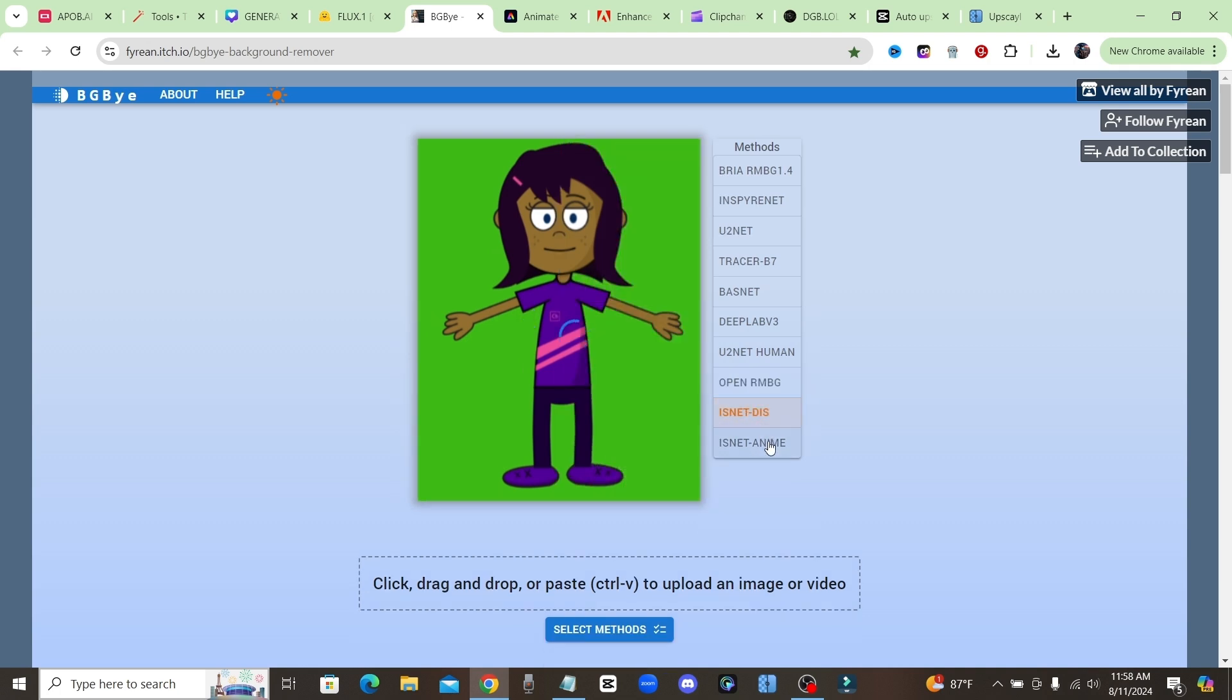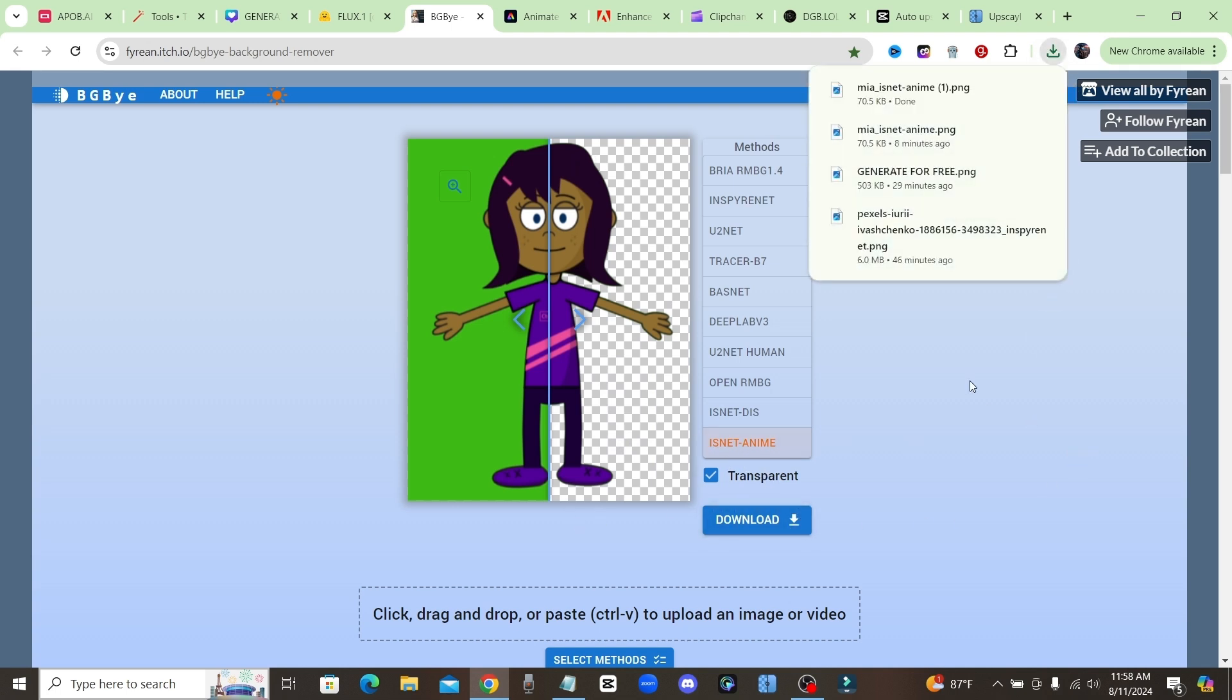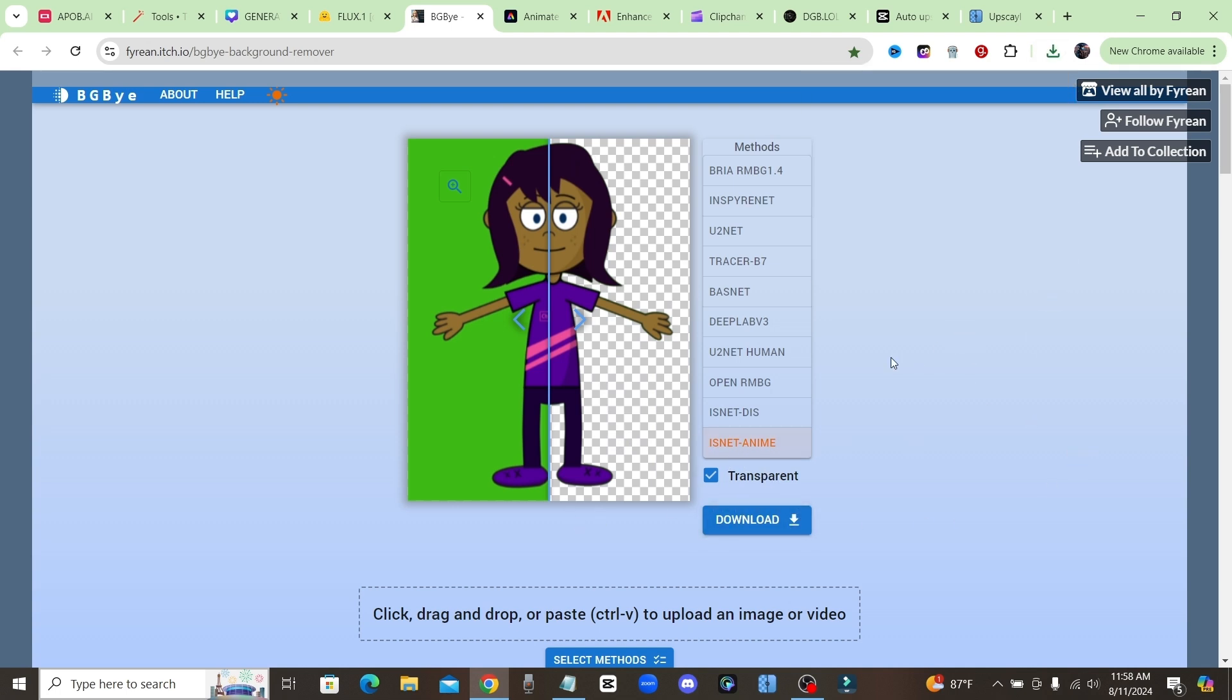Now for this particular image, as you can see, the anime one removed the background perfectly. So once I get that, I would just download it right here and I have a full resolution image with the background removed completely for free. And like I said, you can also remove the background from videos with this tool.